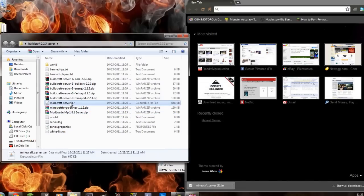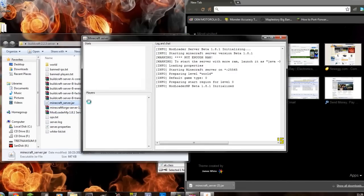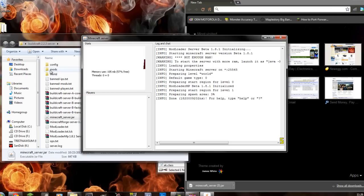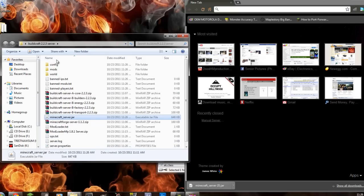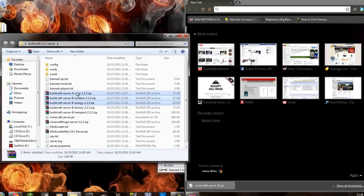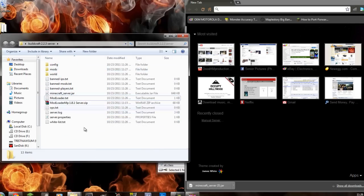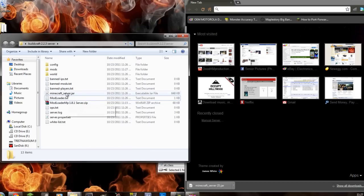But let's just drag it in there, and then we should be able to run the minecraft_server.jar. And as you can see right here, it created a mod folder. So we'll stop the server and we'll just drag all of these, including Minecraft Forge, into there.